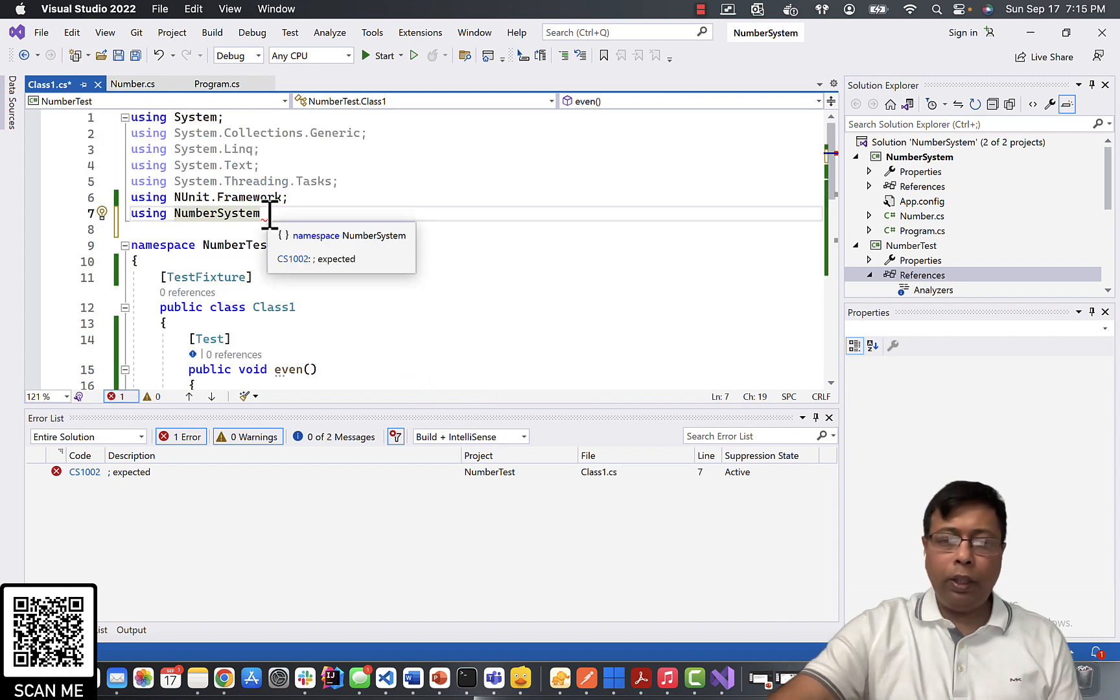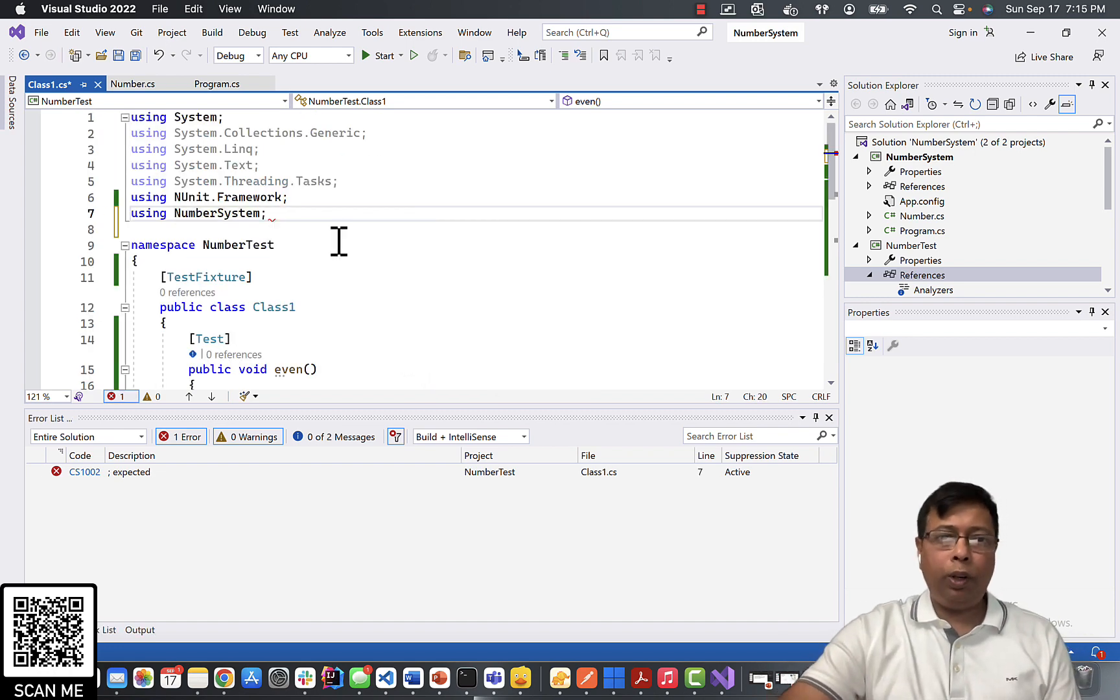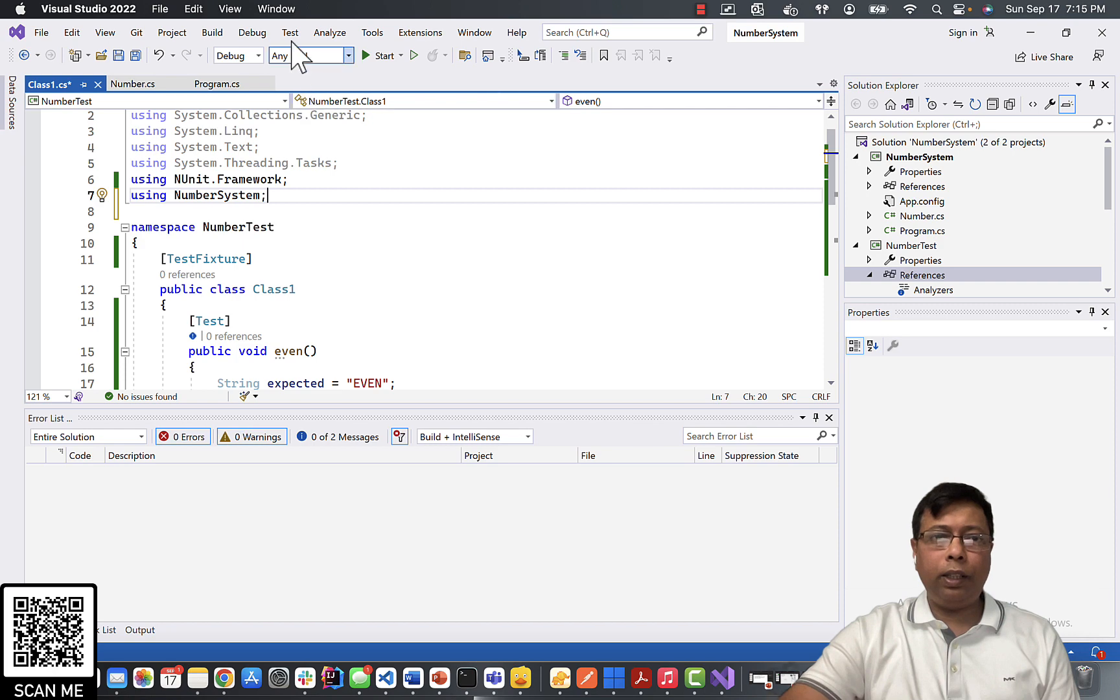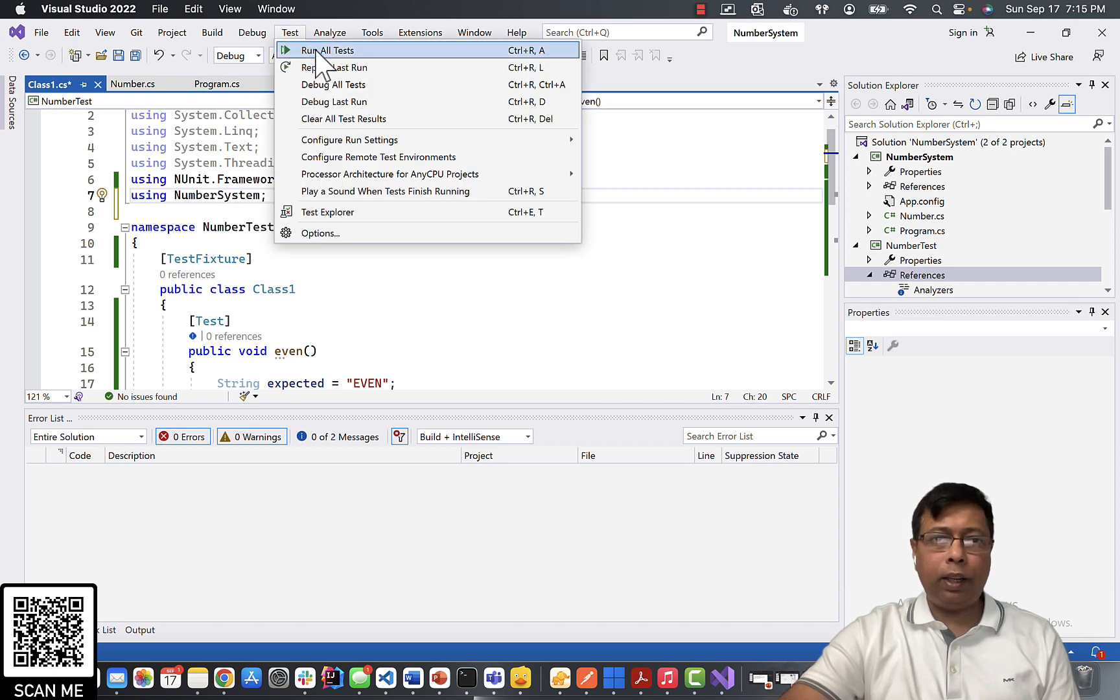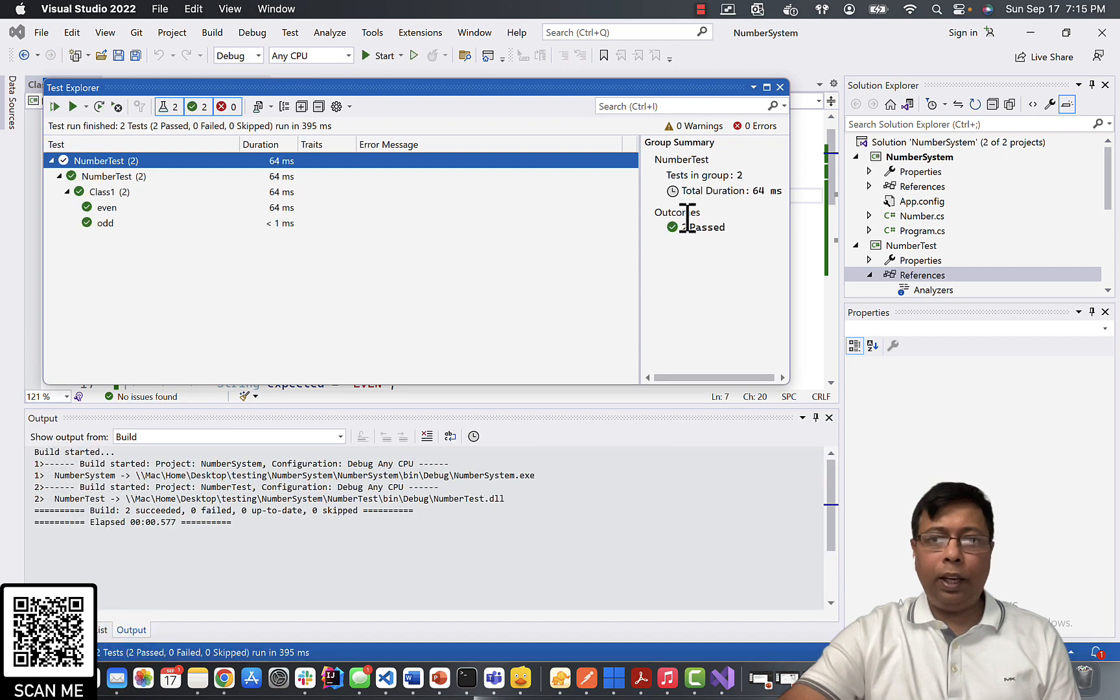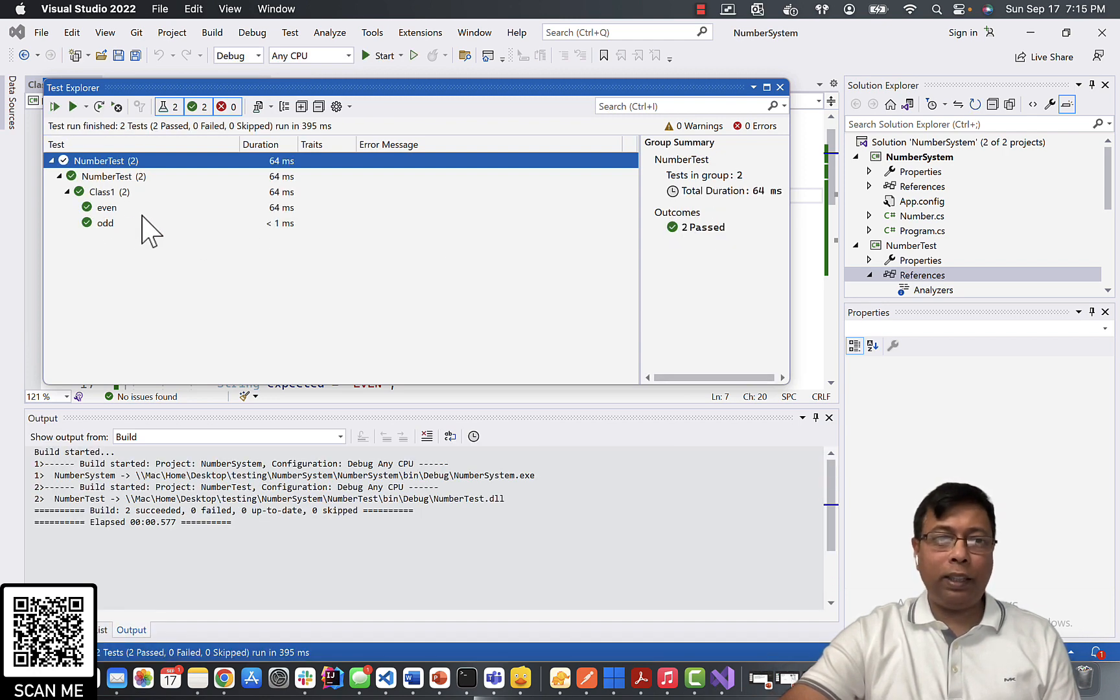Sorry, I forgot to put a semicolon here. Let's run this test case. We'll click Test and click on run all tests. If you see here, it says two passed. So both my test cases have passed.